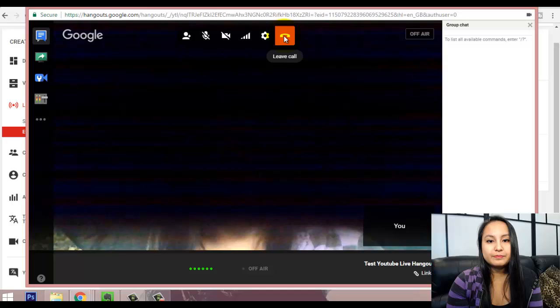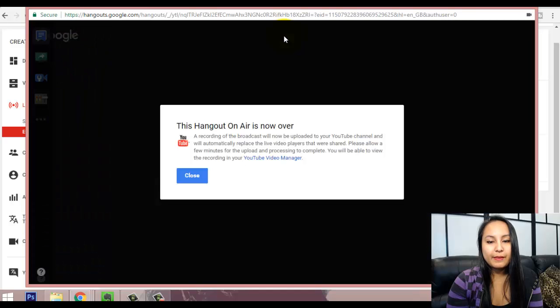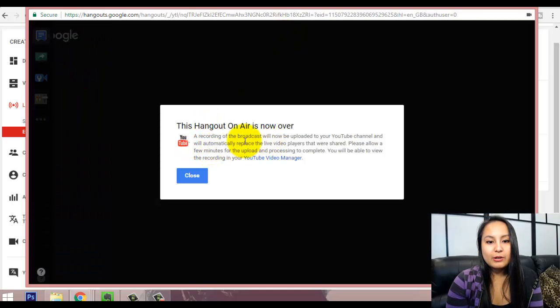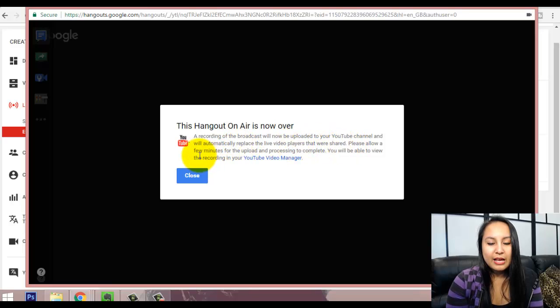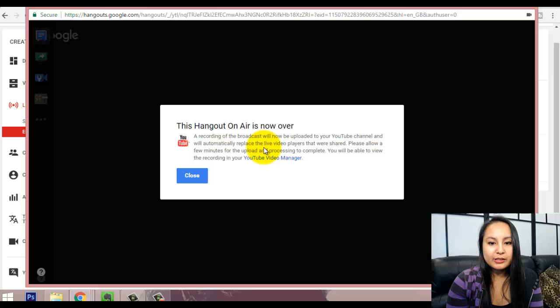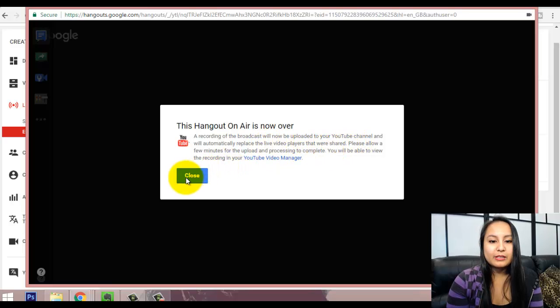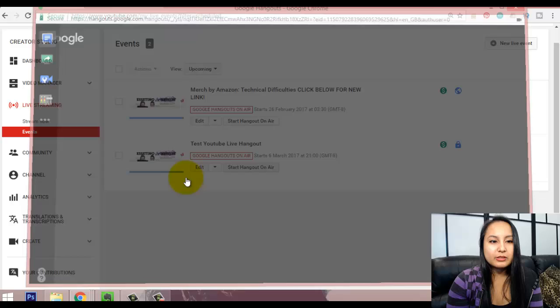And then, so, now a recording of the broadcast will now be uploaded to your YouTube channel. And it will automatically replace the live video players that were shared. So, I'm going to click close.